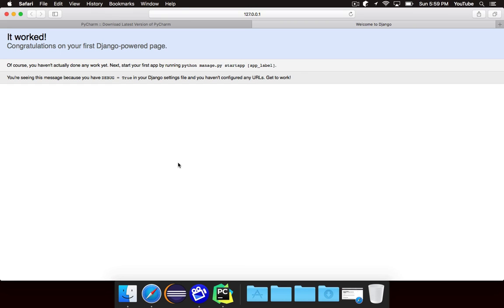So that's all for this video. That is the structure of a Django project. As we work through the series we're going to be filling in all of these different files with different things that we need to make our website work. So as always subscribe if you want to see more, like this video if you enjoyed it and continue on to the next video to learn more Django. Bye for now.